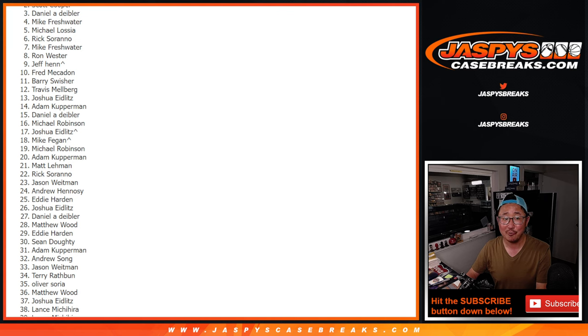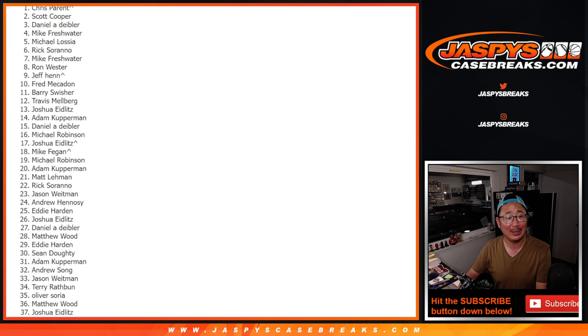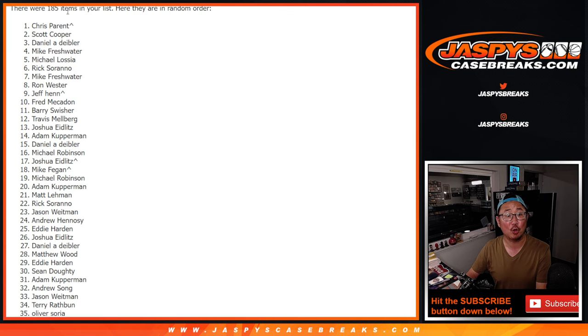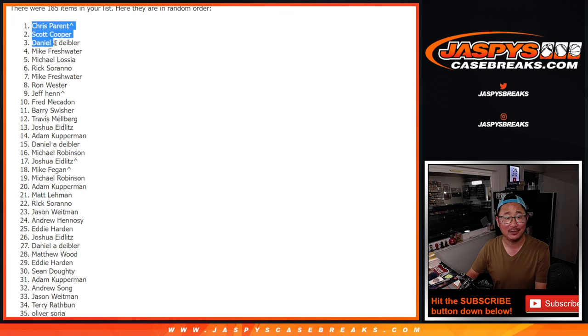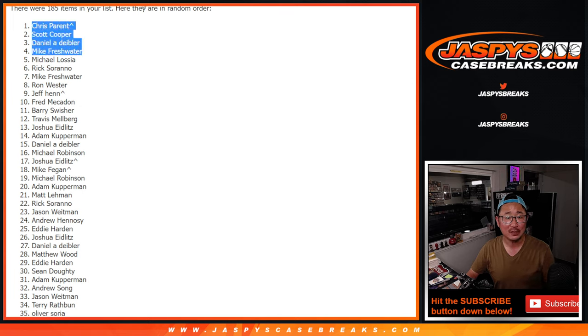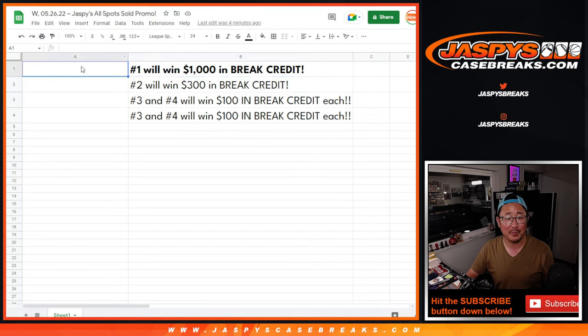More money for Scott Cooper. And a lot of money for Chris Parent with a spot that he won somewhere in some break. So congrats to the top four.